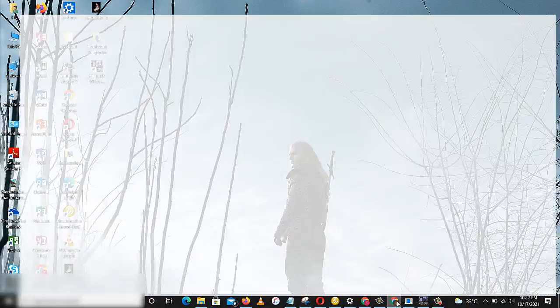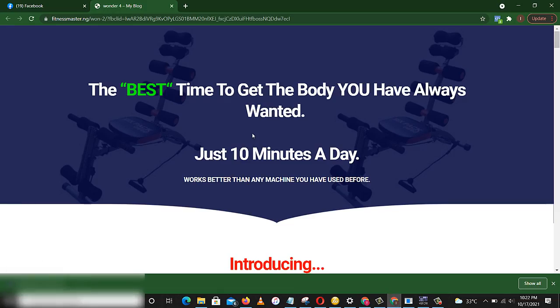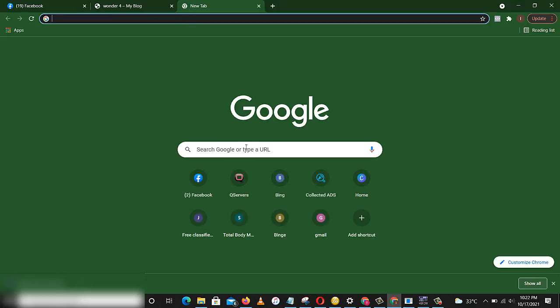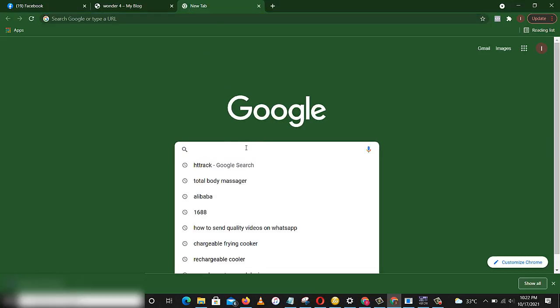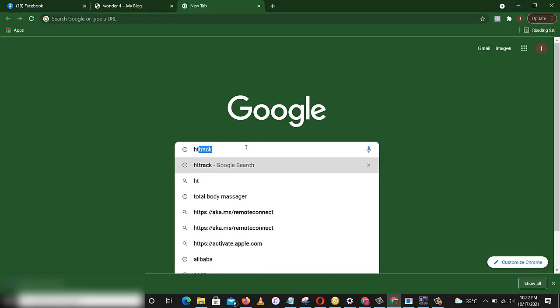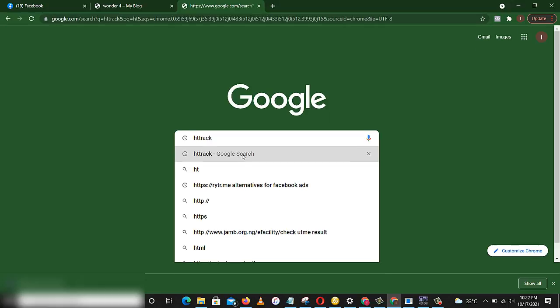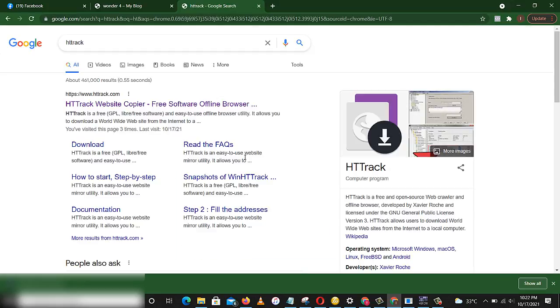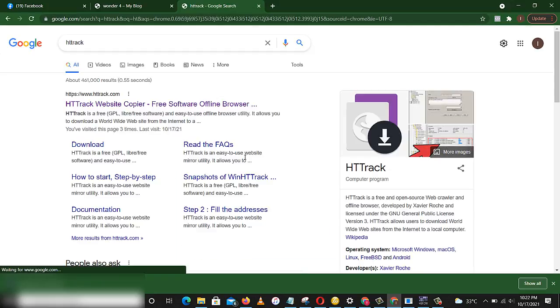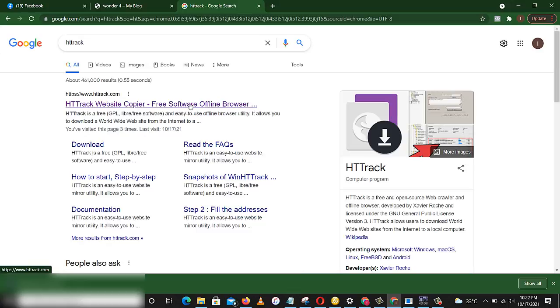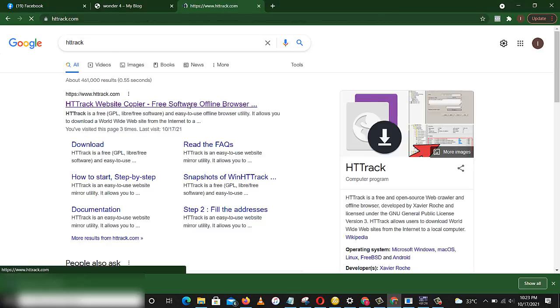First, you open your browser and search for this tool called HTTrack. Mine is here. You click enter to search, then you pick this first result.